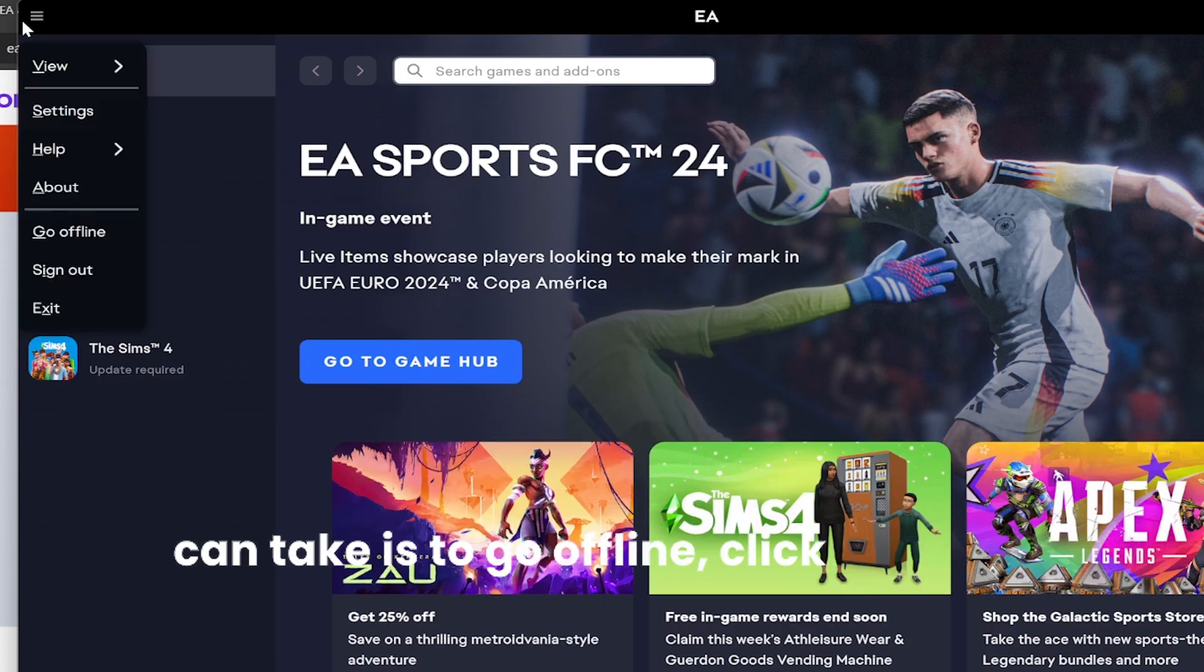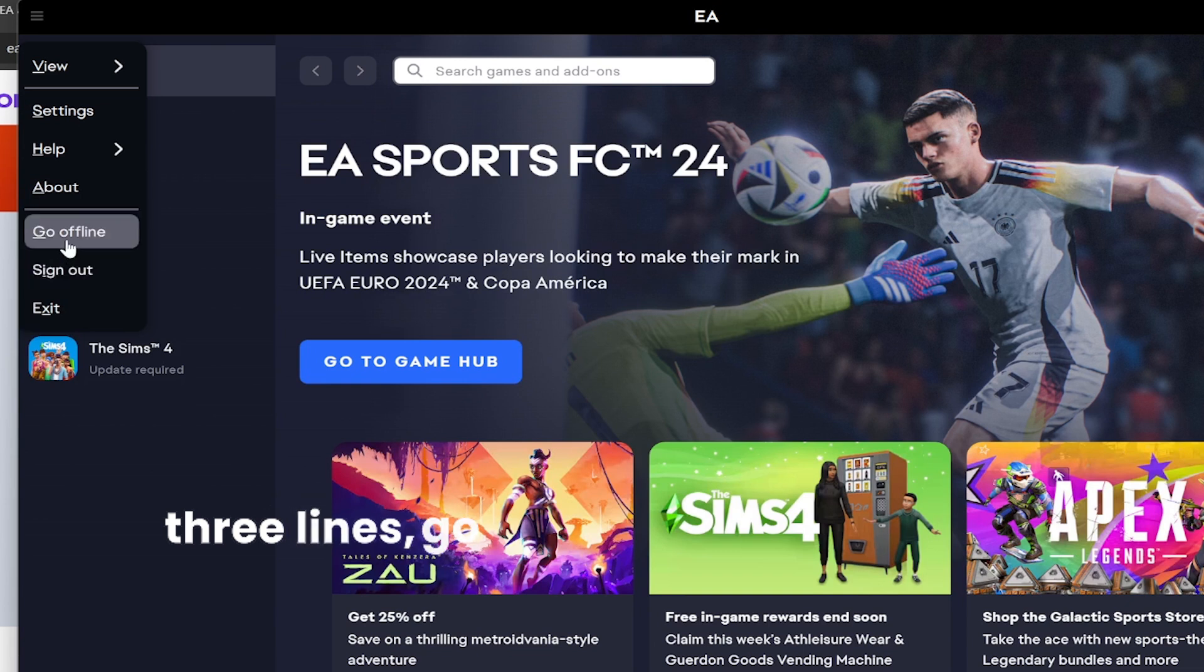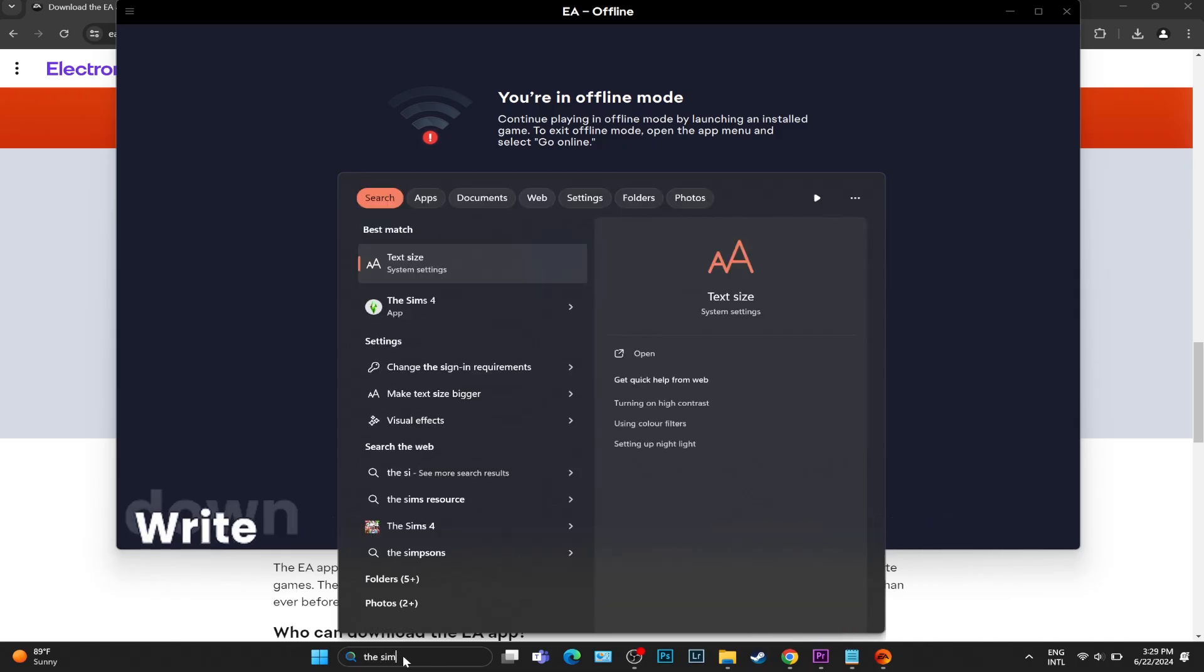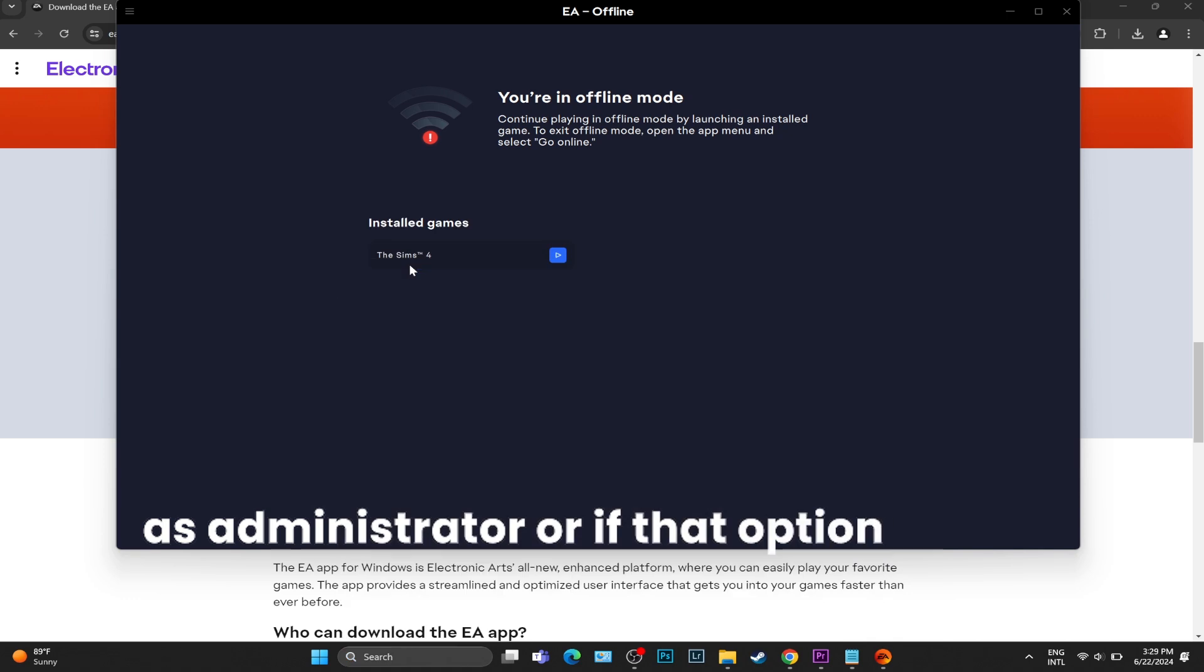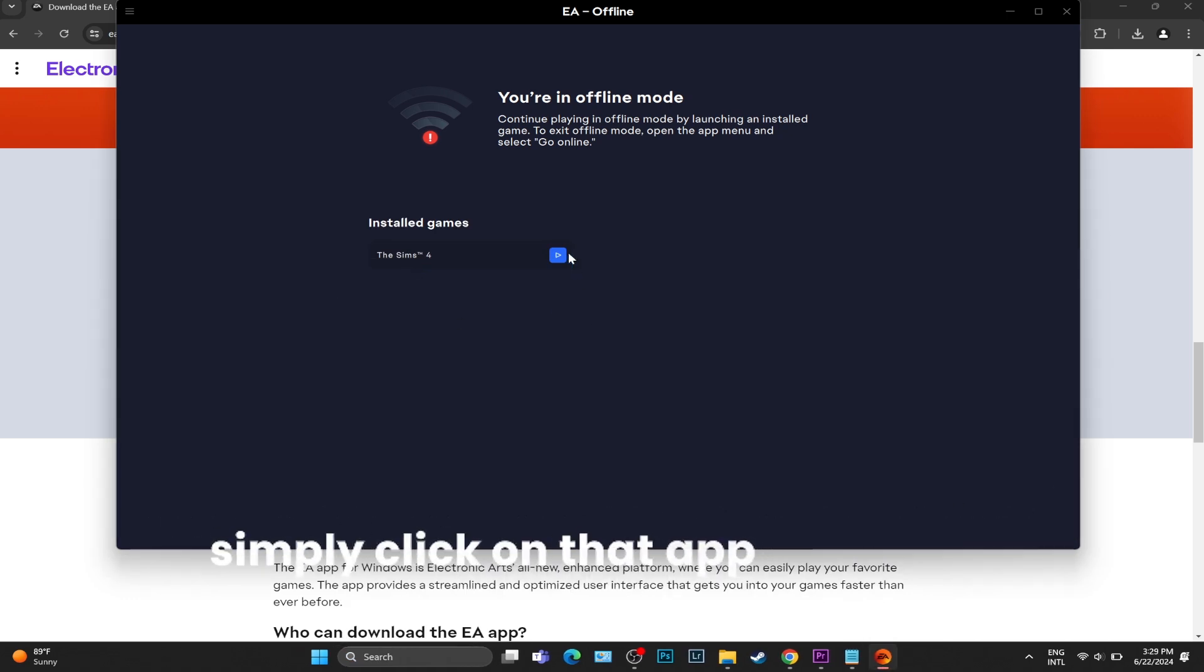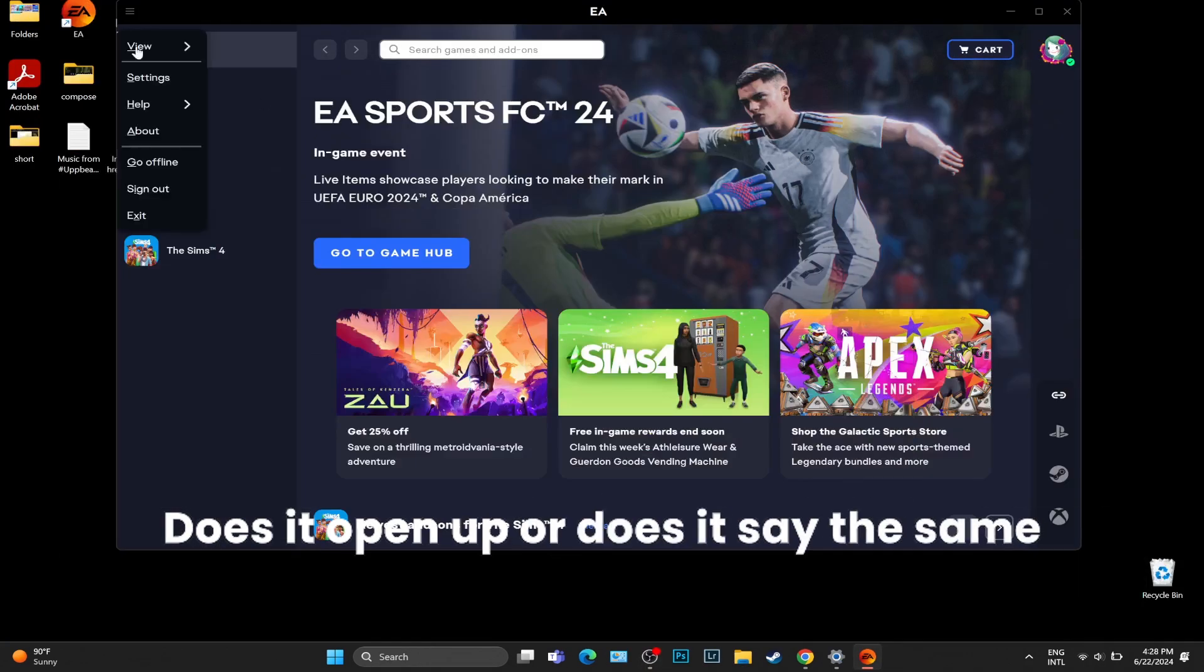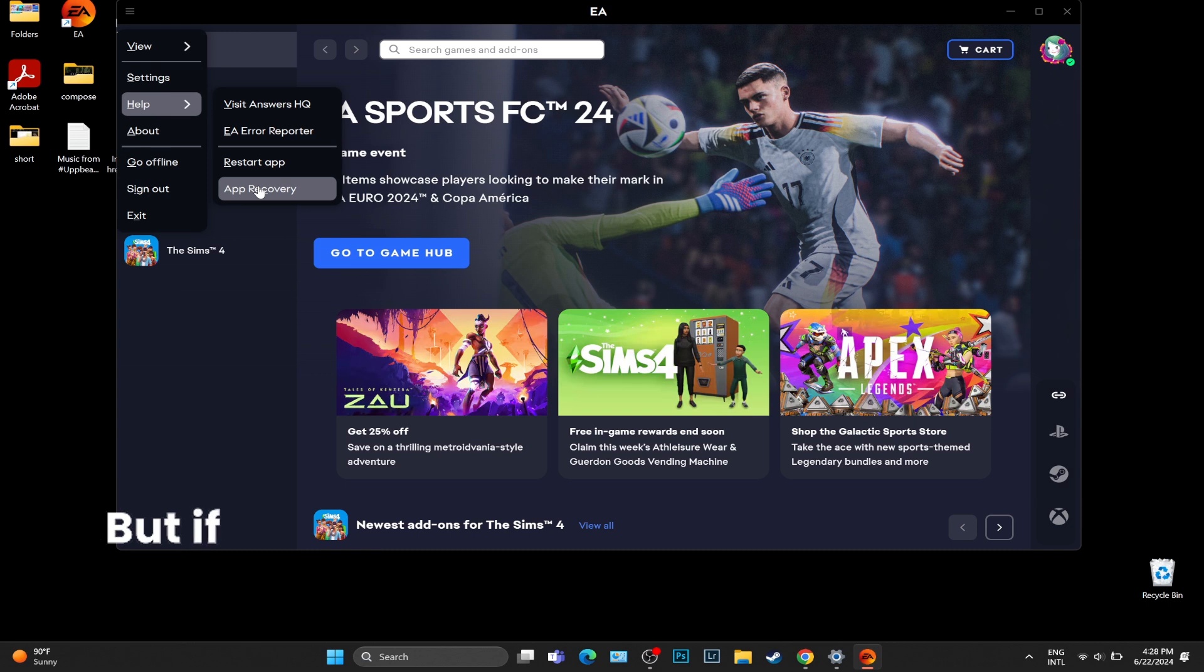Click on those three lines, go offline, and now in the taskbar, find the Sims 4, right-click on it, and run as administrator. Or if that option doesn't show up, just simply click on that app and run it.